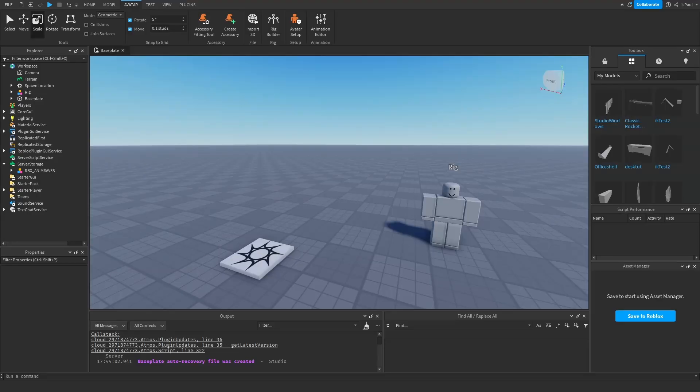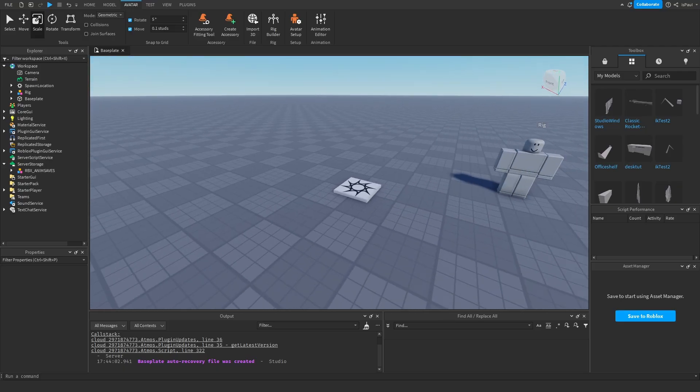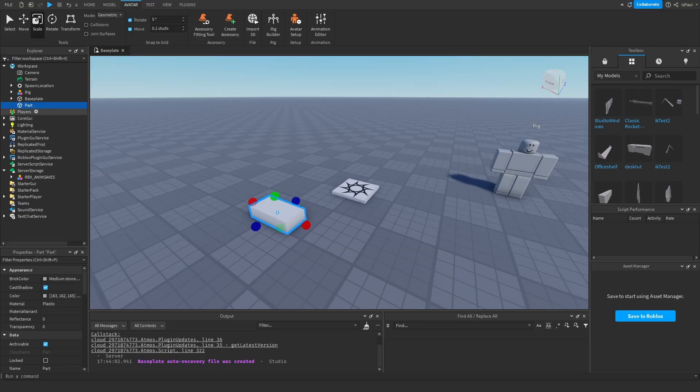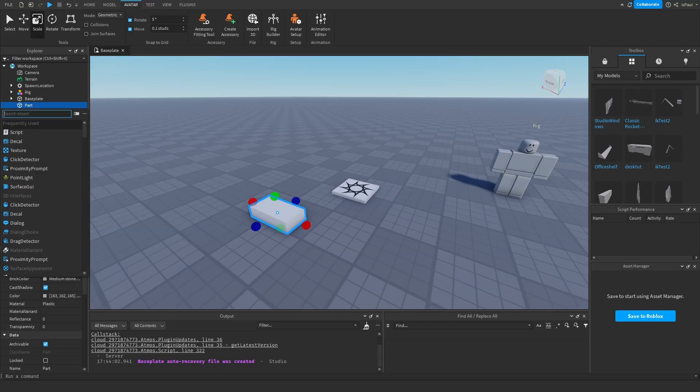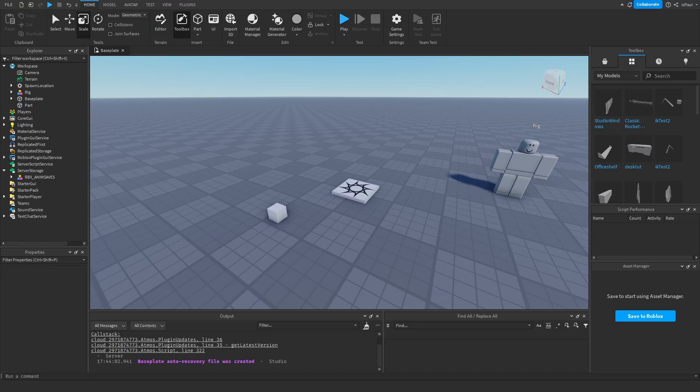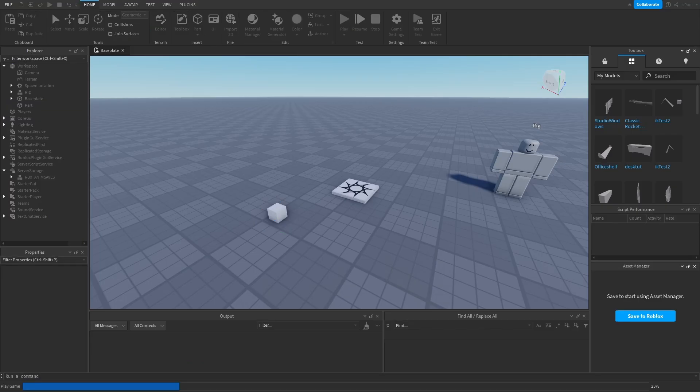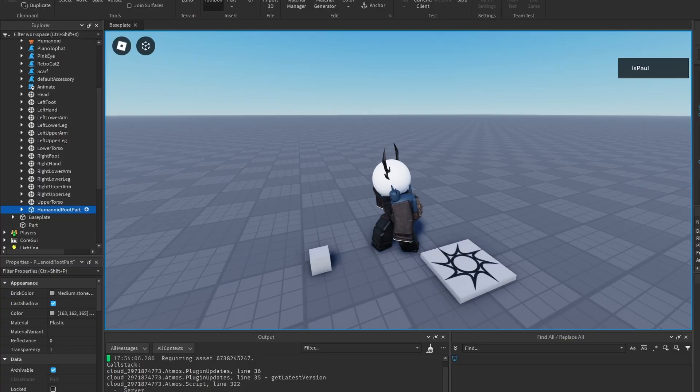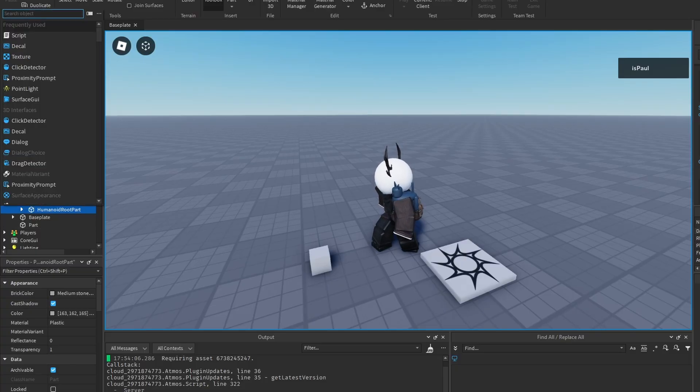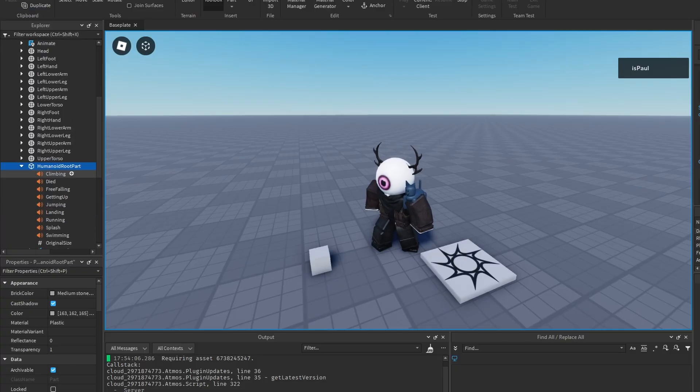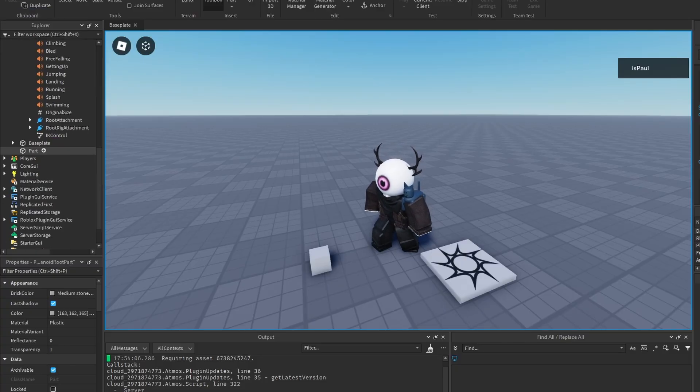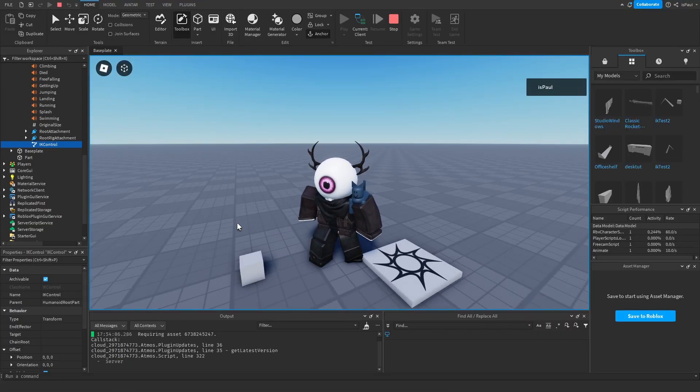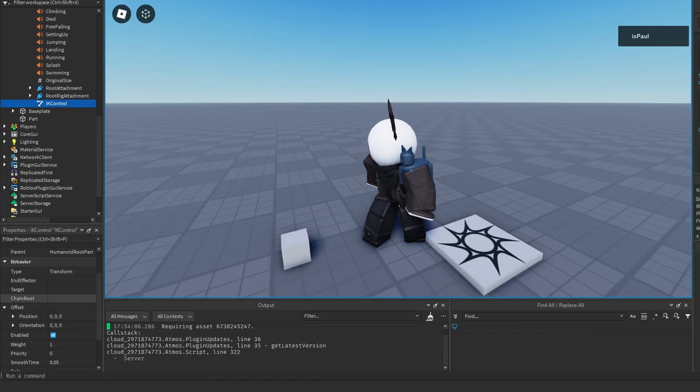In the Studio engine there is two stuff with inverse kinematics. One is an instance and the other is animation. I'll be showing the instance first. I'm just going to add this part right here and do a play test. I need to get into my character and for example take the humanoid root part and add an IK control instance.